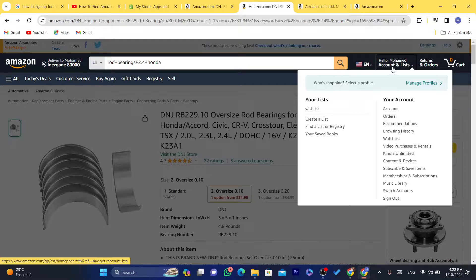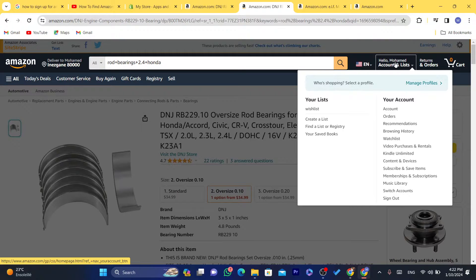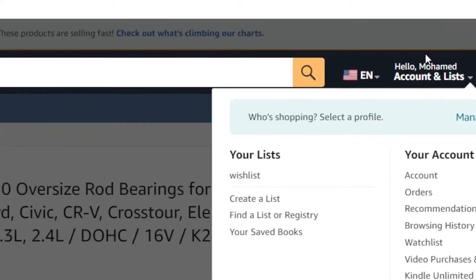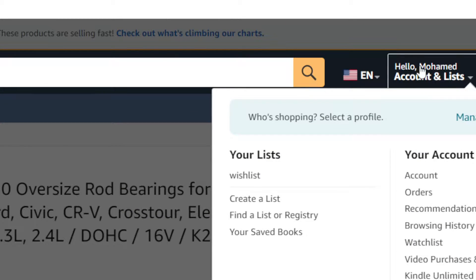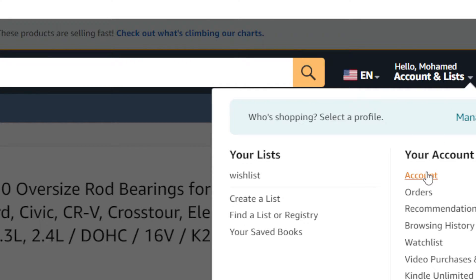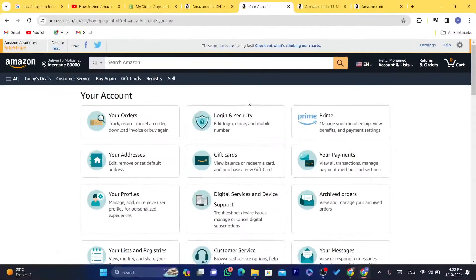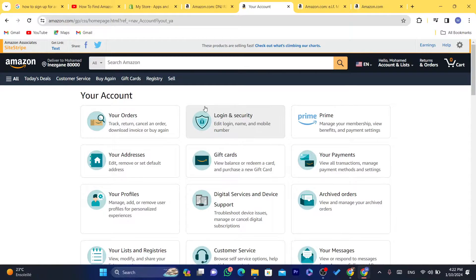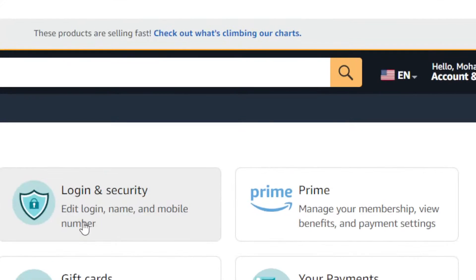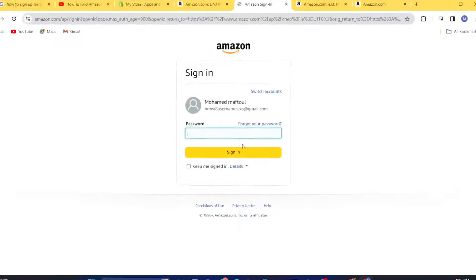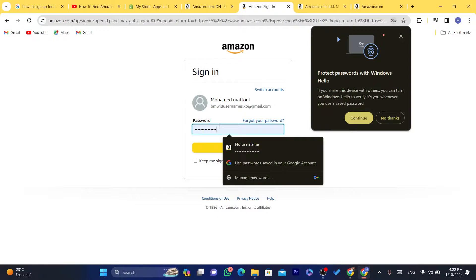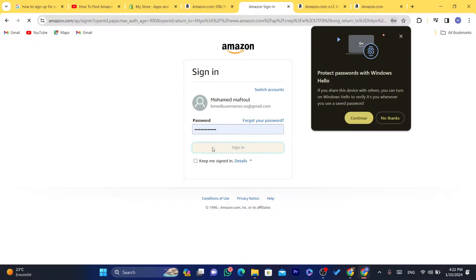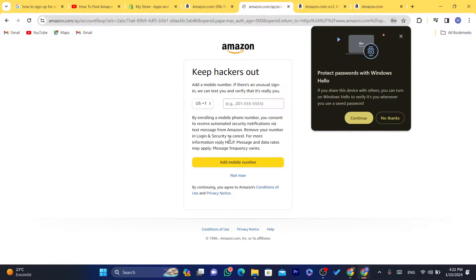You want to move your mouse to your name where it says Account and Lists, and then you want to click on Accounts. Now it will take you to this page. You want to click on Login and Security, and here you just need to sign in. I'm going to click on that now.